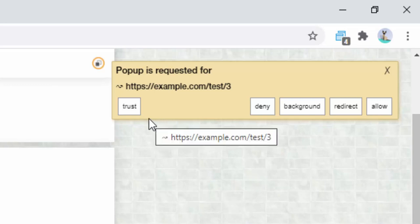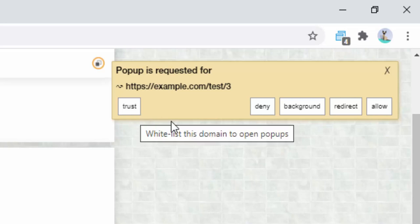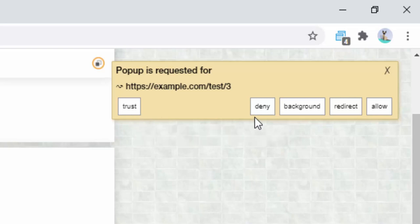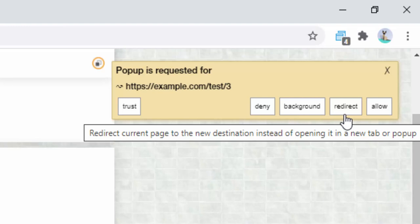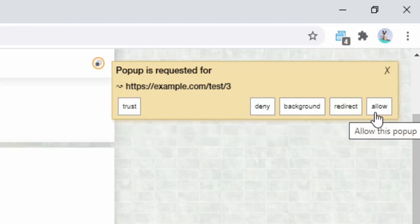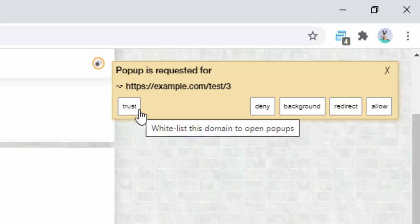So we have five options in total: trust, deny, background, redirect, and allow. So let's go through what each one of these links means. Trust means that we're going to allow this pop-up to occur and we're going to whitelist it for the future. This means if we come across this kind of pop-up again on this website or on this domain name, this is going to automatically allow us to click through and allow that pop-up.